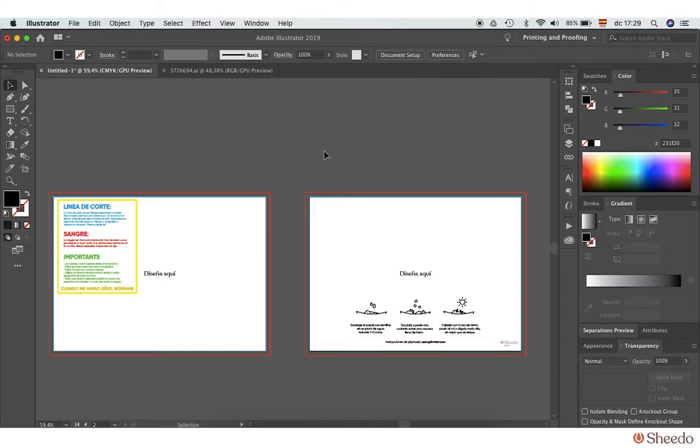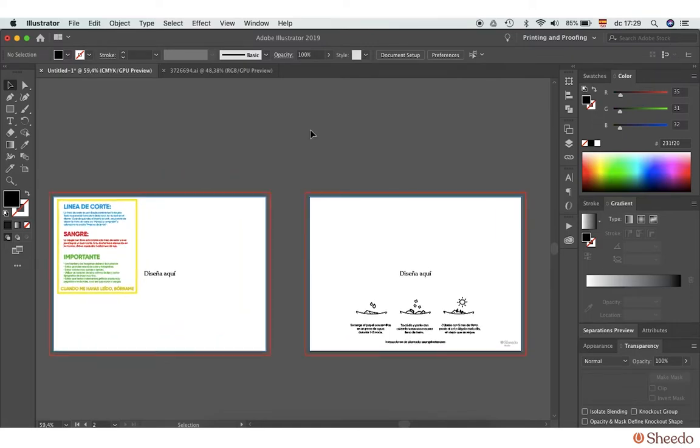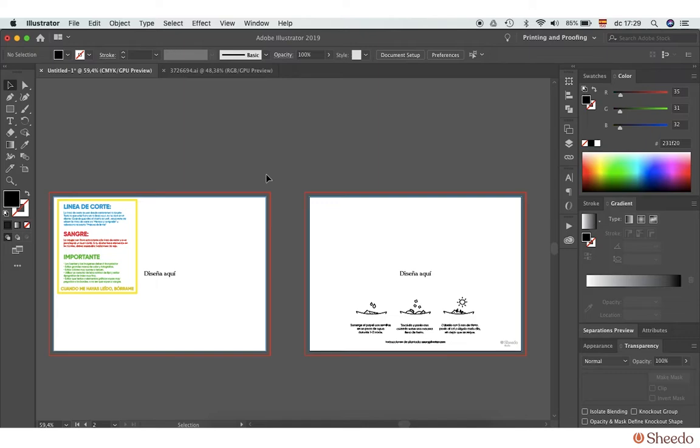In this video, we will show you how to create your design for Shido Studio. First step: open the design templates of the desired product in Illustrator and make sure it is the right size. We are working with an A6 card here, which should measure 14.8 by 10.5 centimeters.